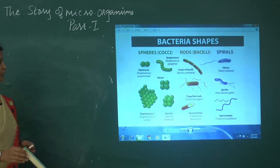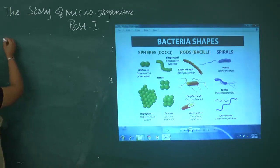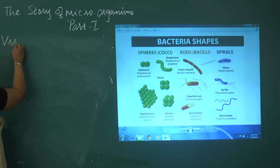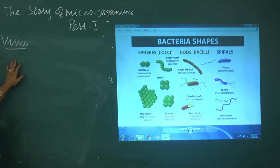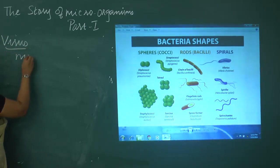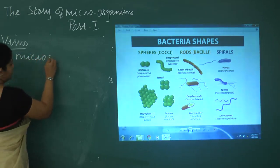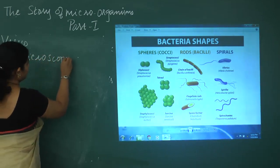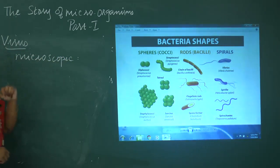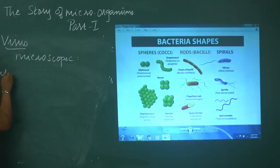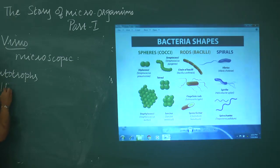We will see about the next microorganism — before fungi, we have viruses. Viruses are also microscopic in nature. They cannot prepare their own food. Some bacteria are autotrophs and can prepare their own food, while some bacteria are heterotrophs.